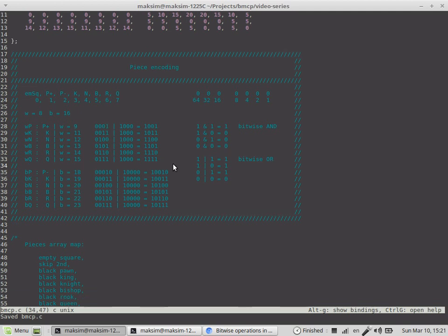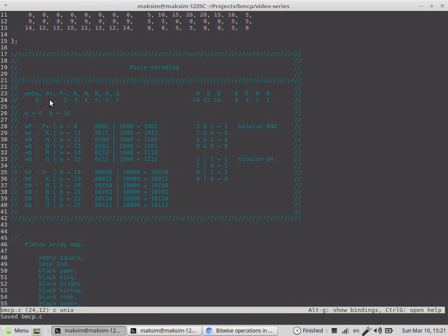To encode the piece - the piece encoding consists of two major parts. The first part is these numbers represent the type of the piece, so the queen is the type.